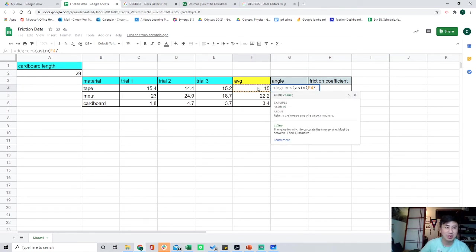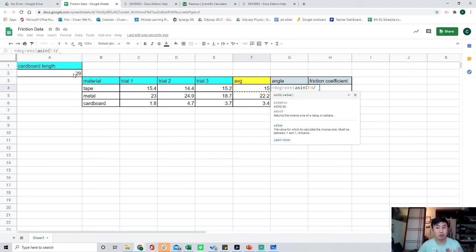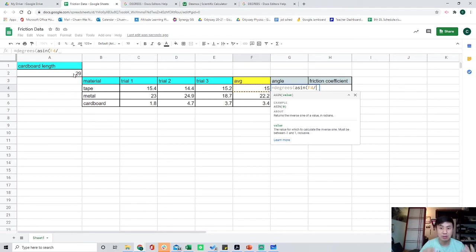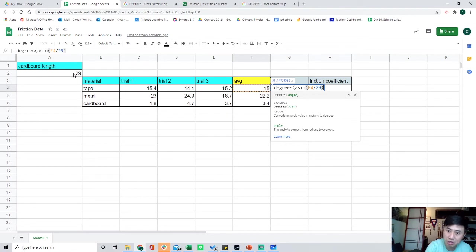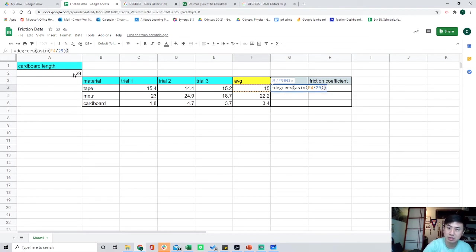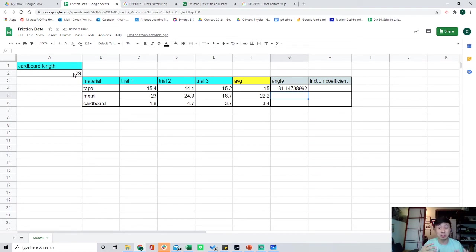Divide it by, and then I'm going to choose 29, because that is this student's cardboard length. For many of you, you're not going to put in 29. You're going to put in whatever your cardboard length is. It could be 23, it could be 31, whatever your cardboard length is. For this student, it was 29, so I'm going to type in 29. Close parentheses, close parentheses, press enter. There you go. His angle was around 31 degrees.